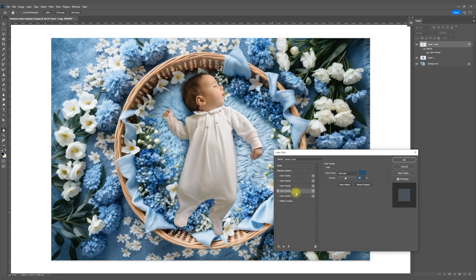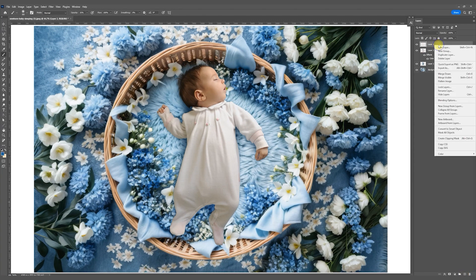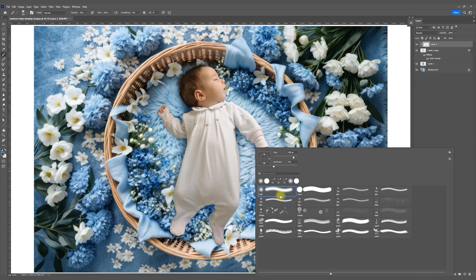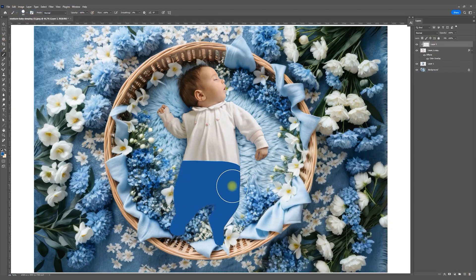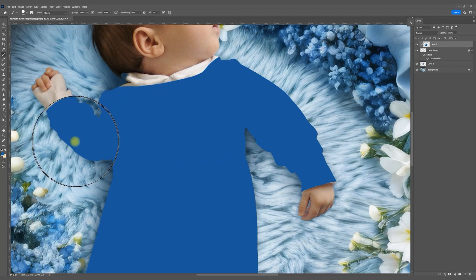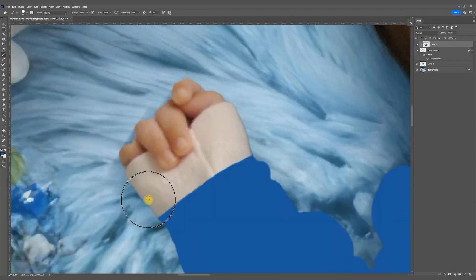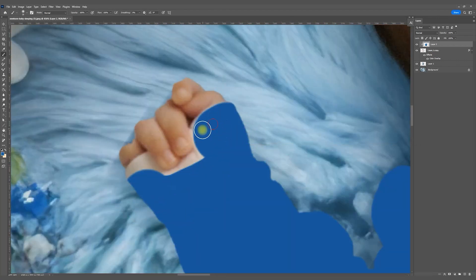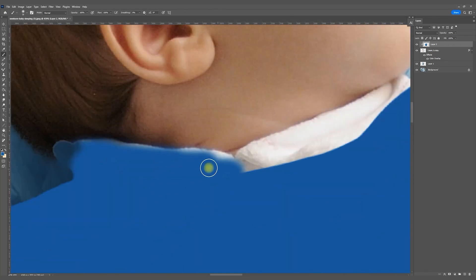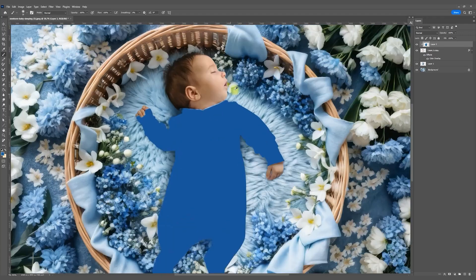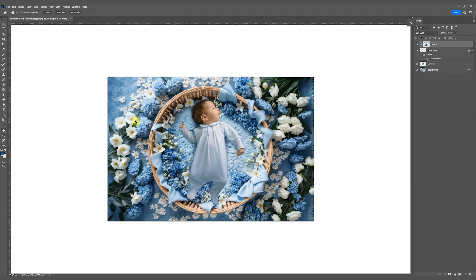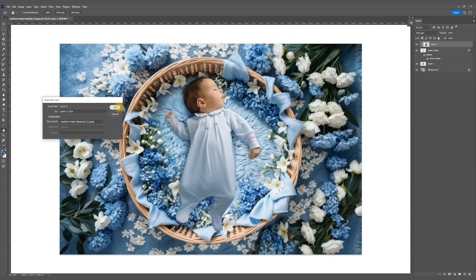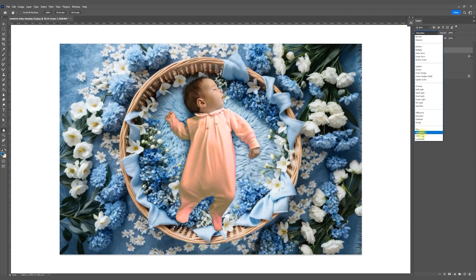Adjust the colors a bit as we did in the first example. I also wanted to add a bluish tint to the baby's clothes. There are different ways to do this, but I decided to create a new layer, then create a clipping mask and paint the clothes blue. Apply the Color mode to the layer, and by duplicating it apply the Soft Light mode.